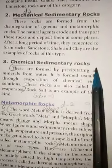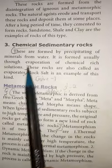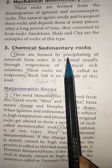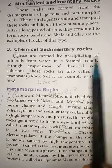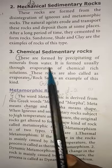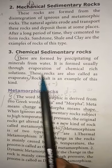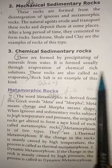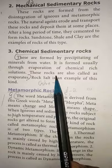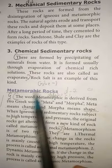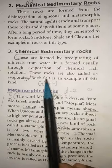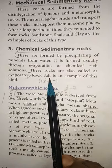Third, chemical sedimentary rocks. These are formed by the precipitating of minerals from water. They are formed usually through evaporation of chemical-rich solutions. These are also called evaporites. An example is rock salt.